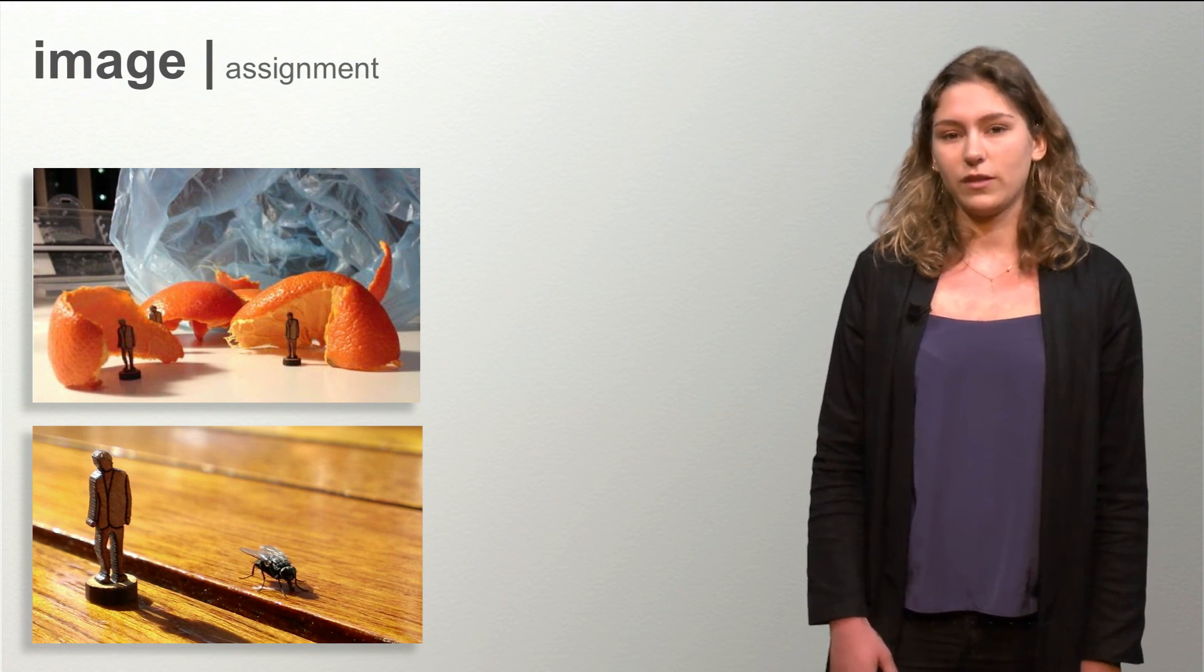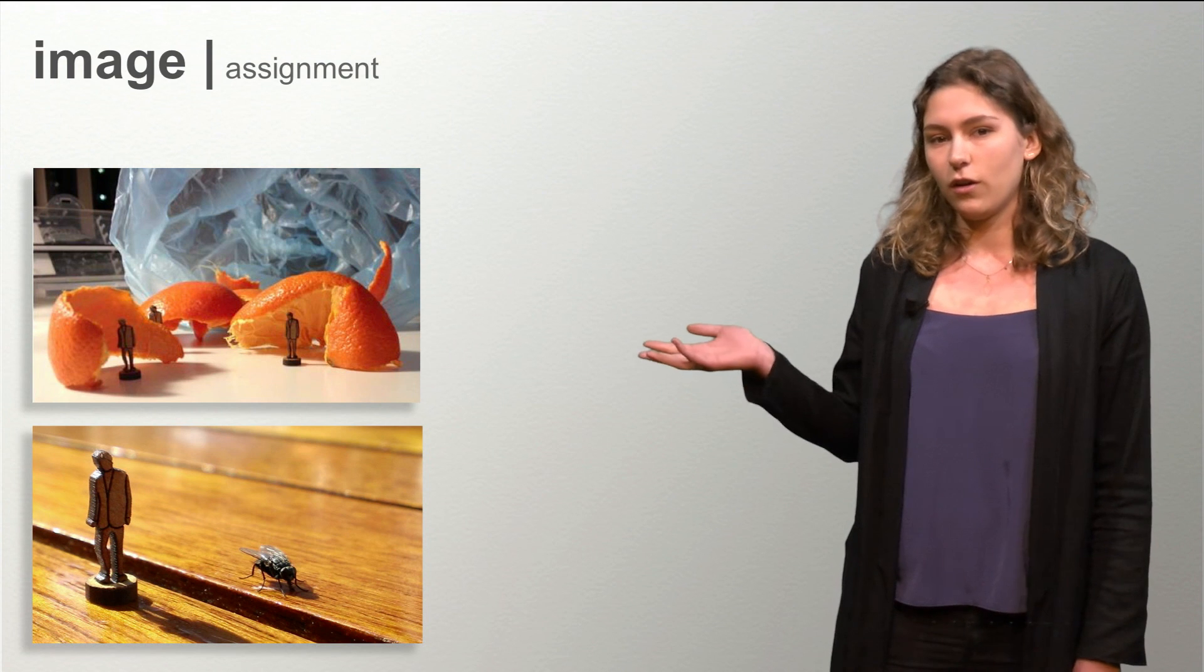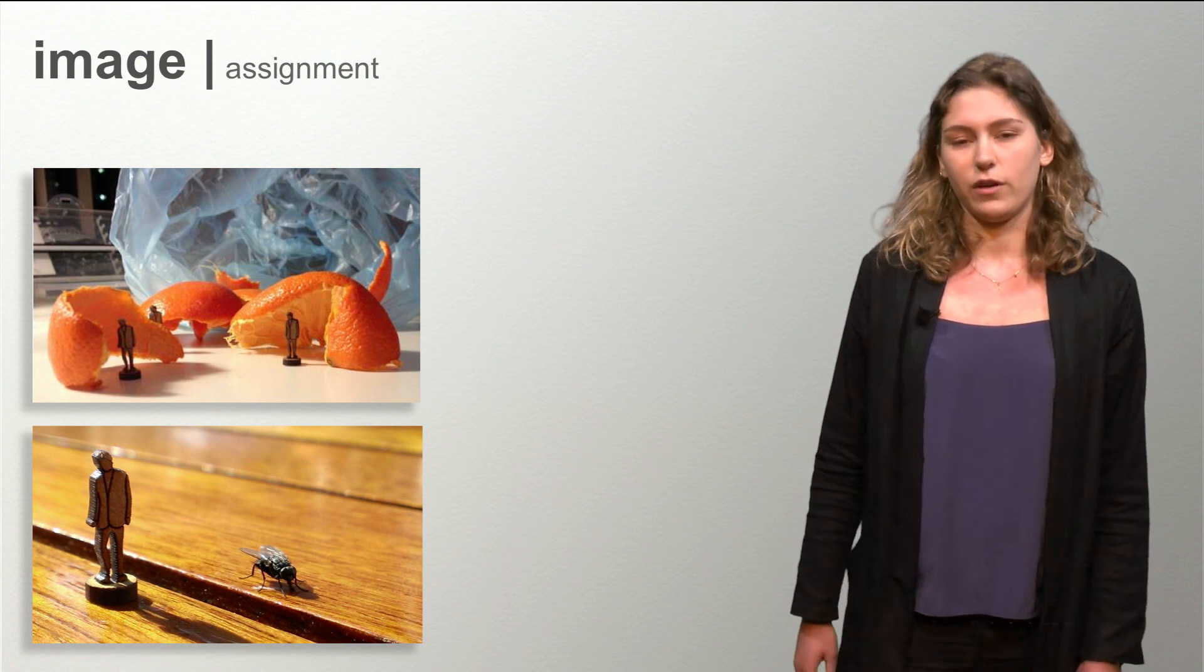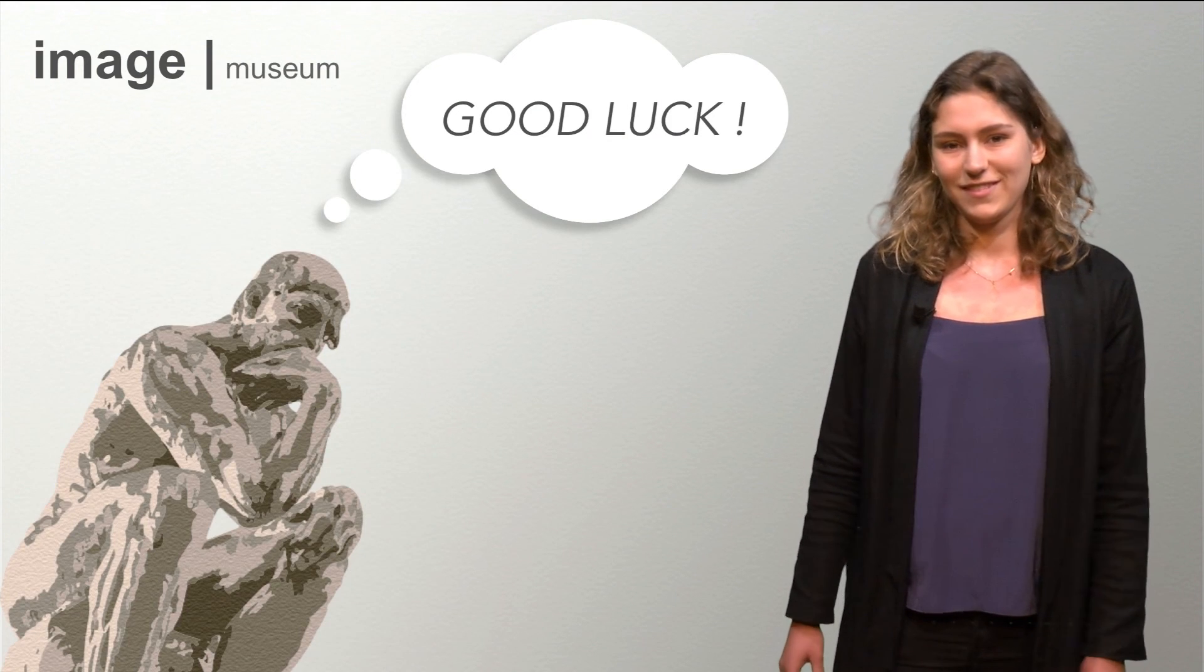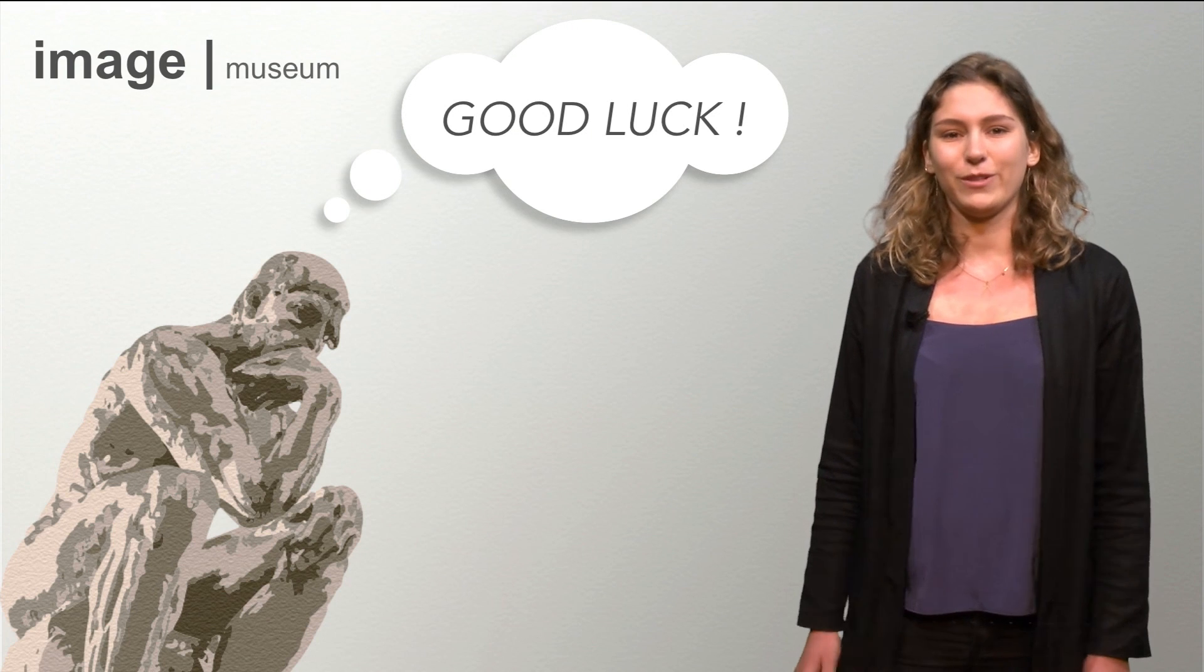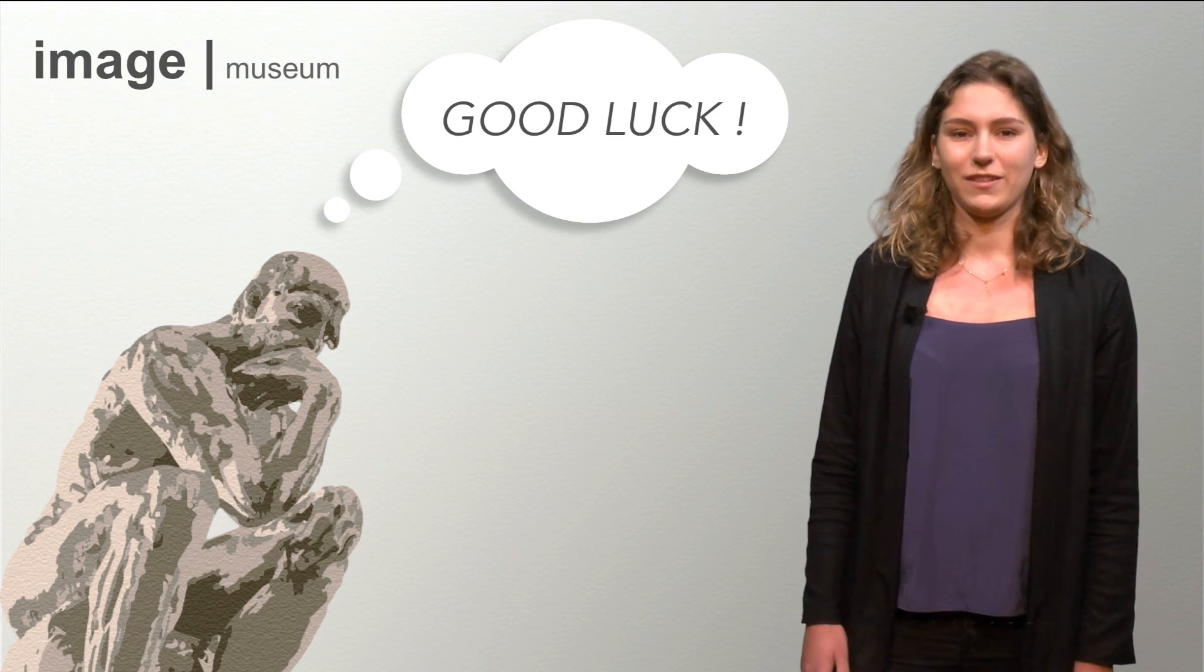Here you can see two examples of figures in a daily environment. We are looking forward to seeing your results on Pinterest. Good luck!